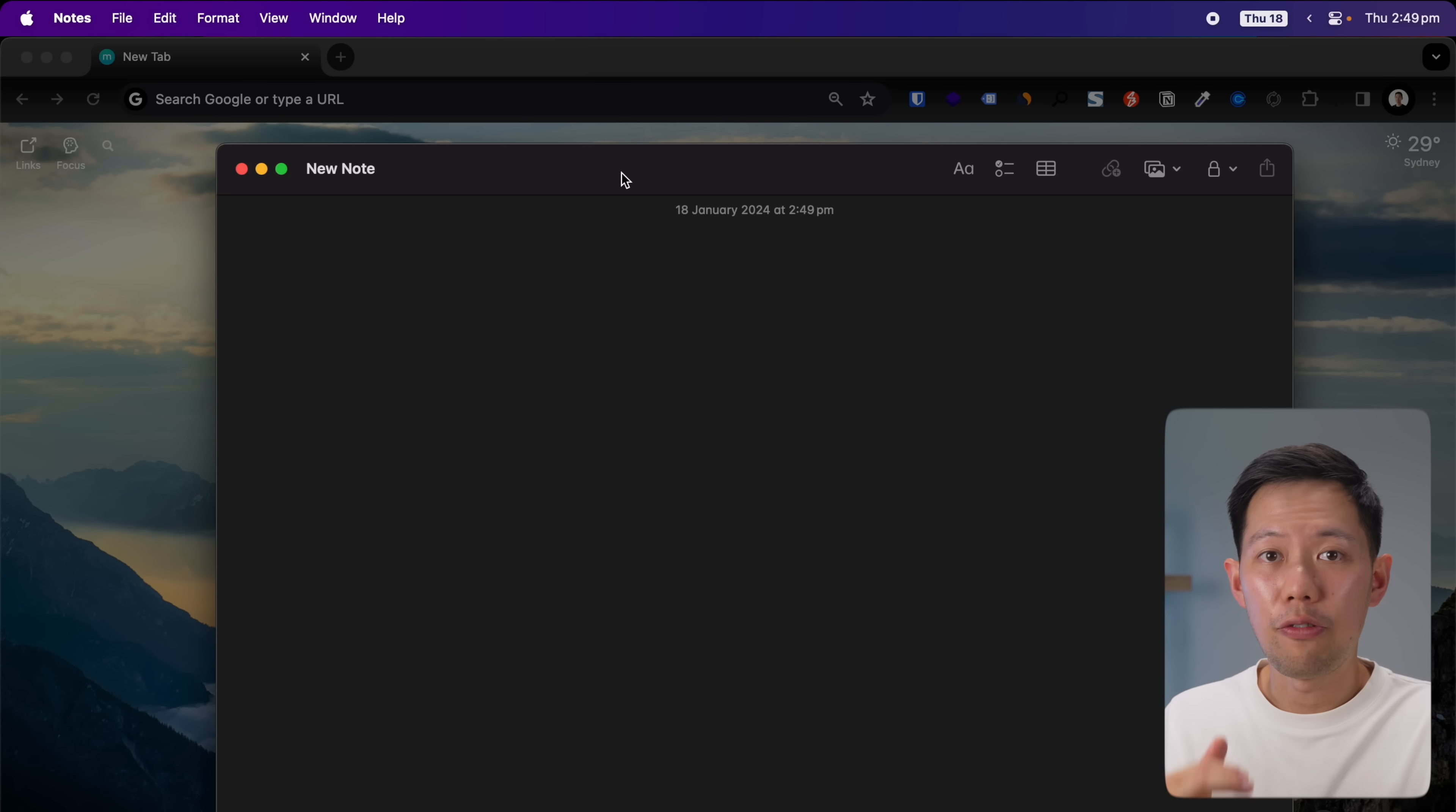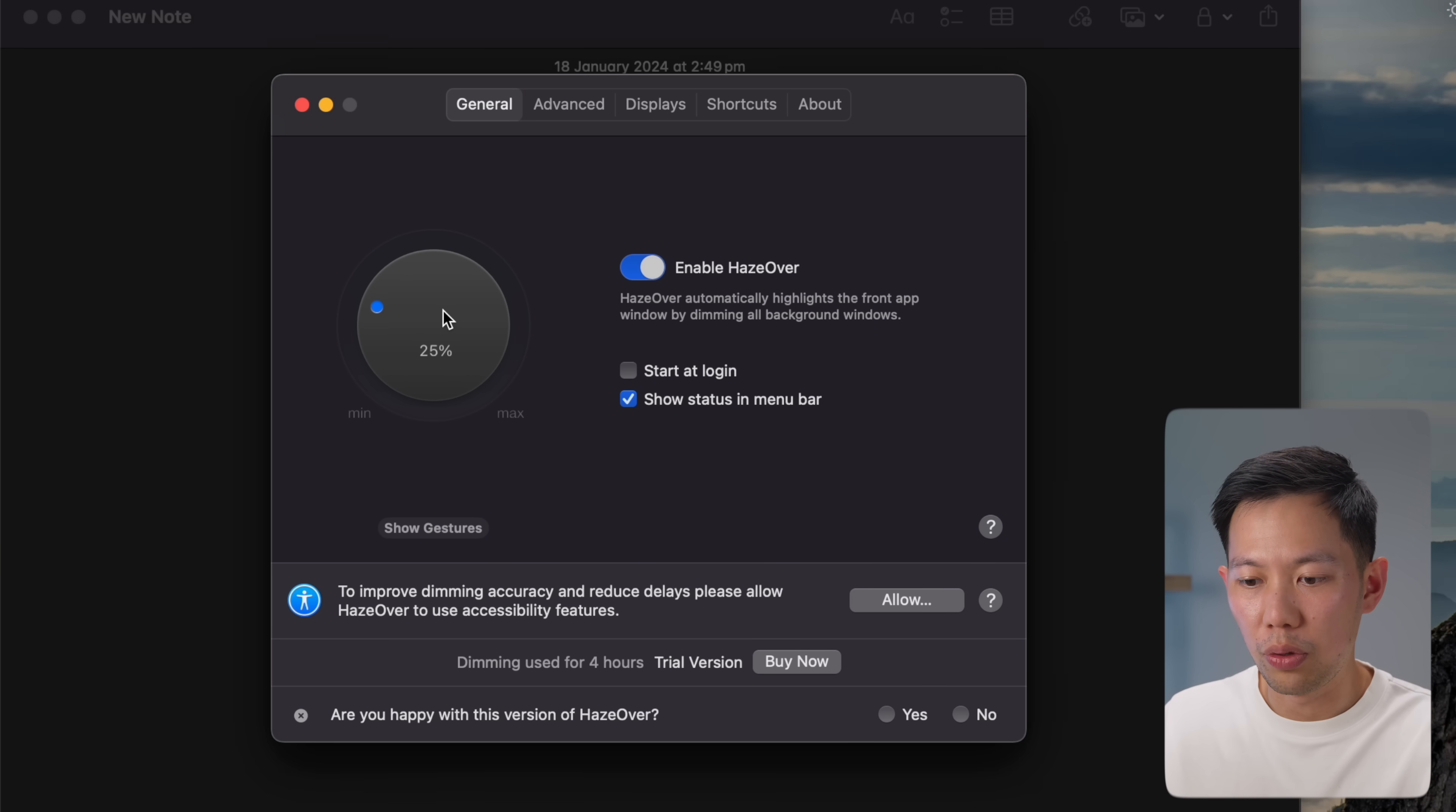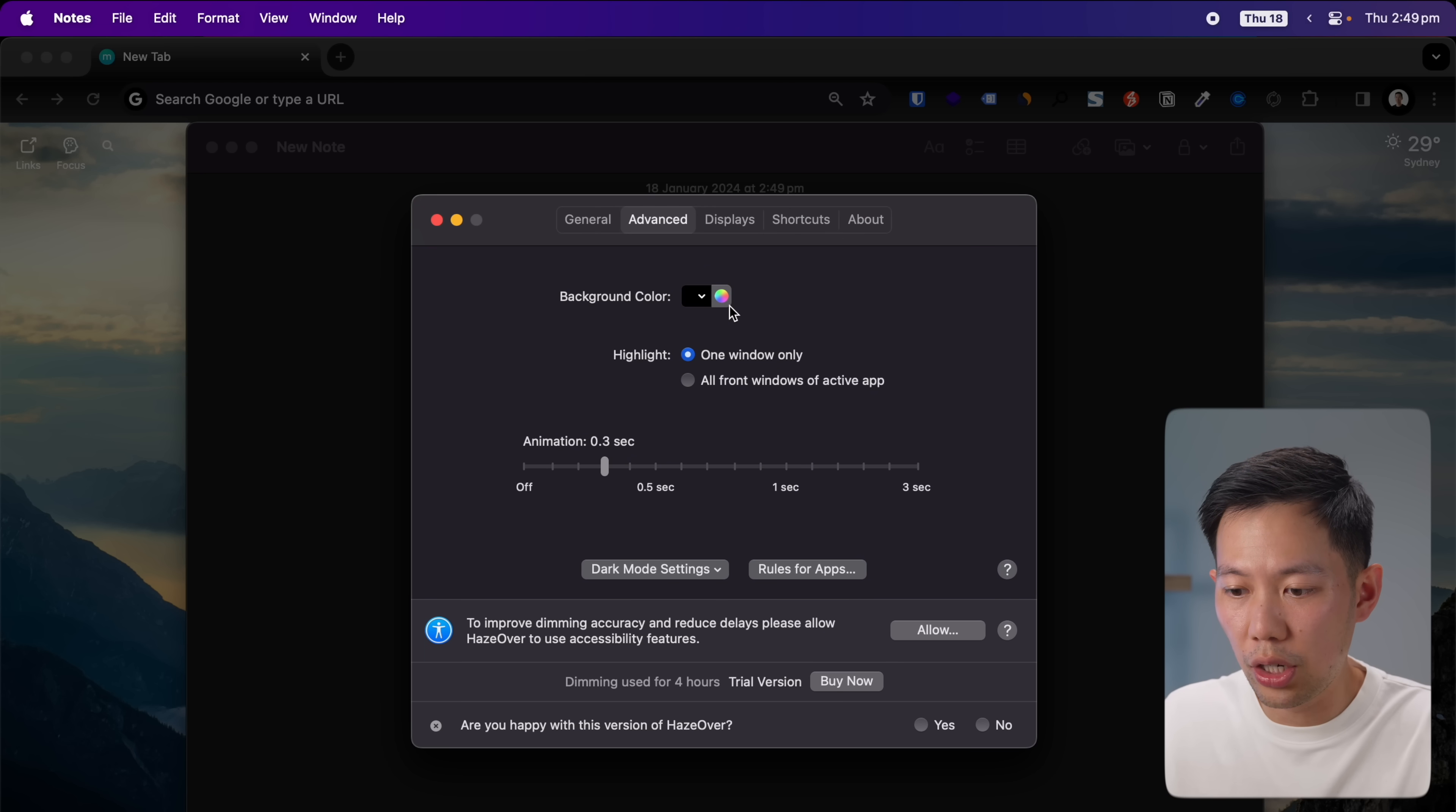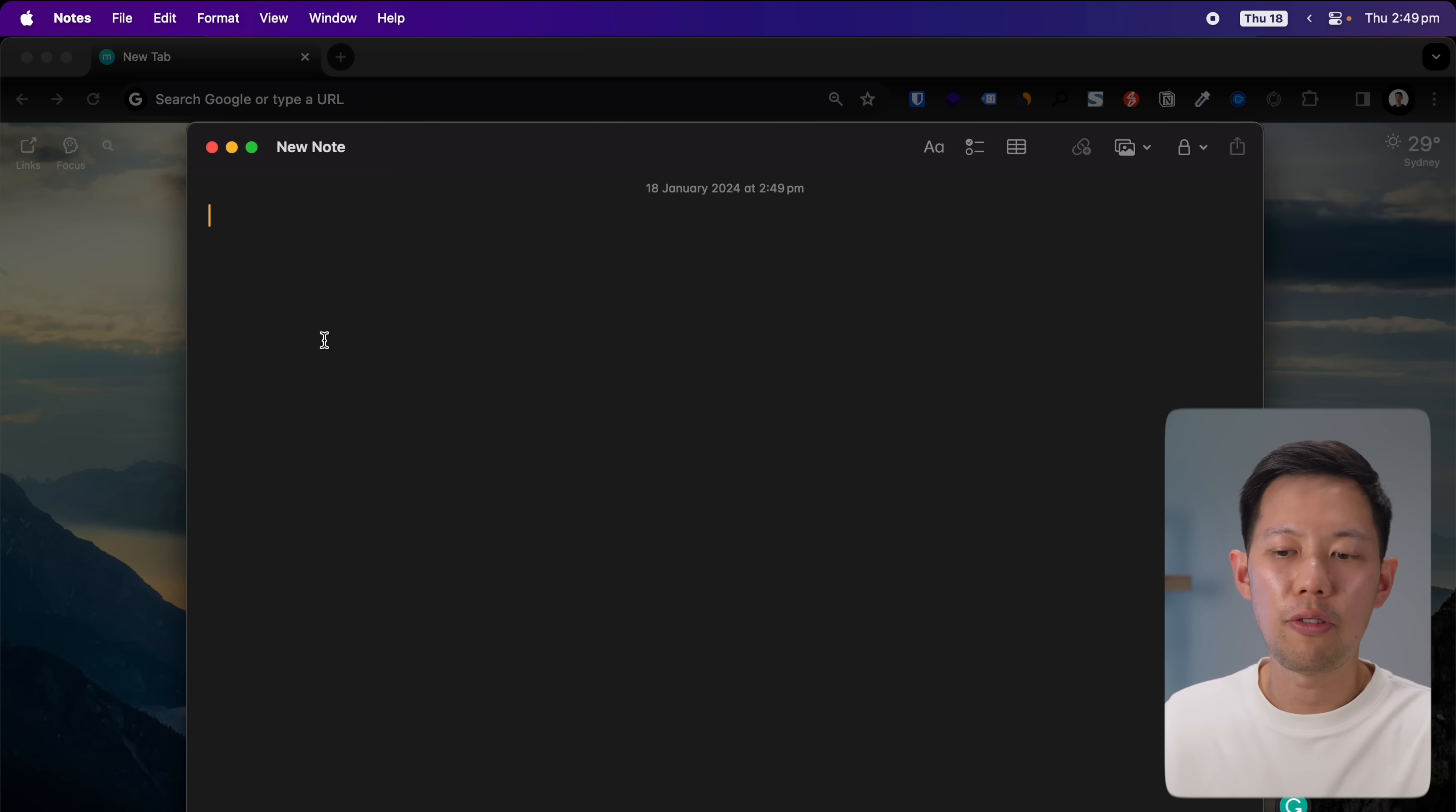In the settings here, there's a satisfying twist knob action where you can adjust the dimming with that twist on your trackpad. I typically like to set it at about 50 to 60 percent. There's also background colors that you can change here. I stick to black, I find it very clean and it helps me focus on that single window.